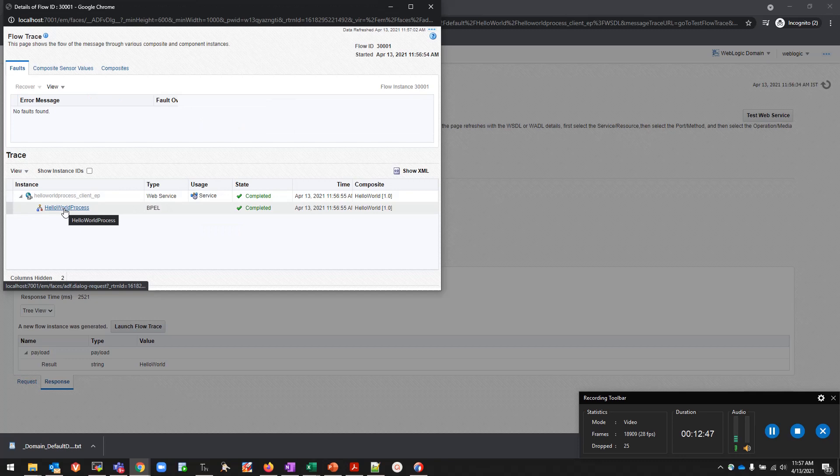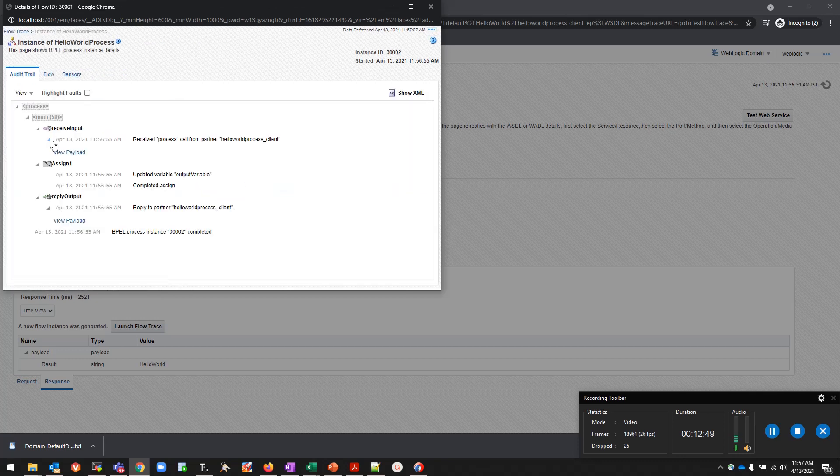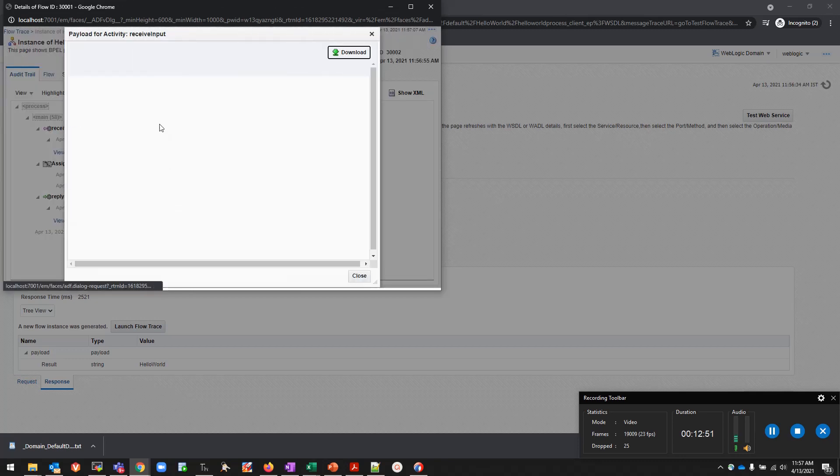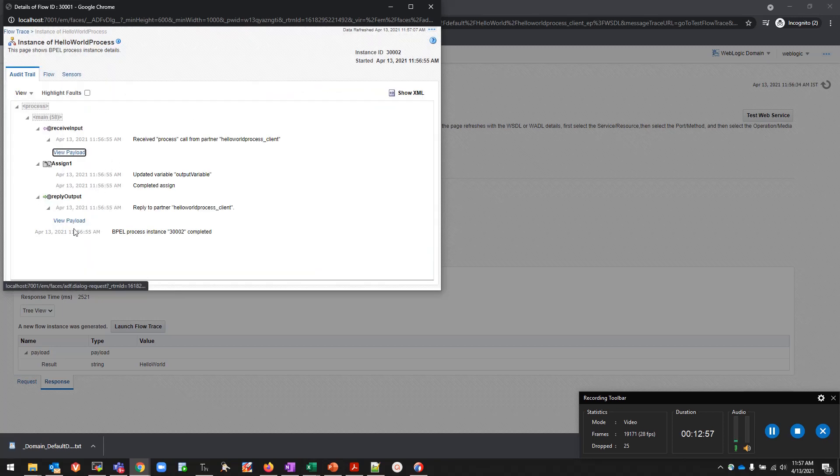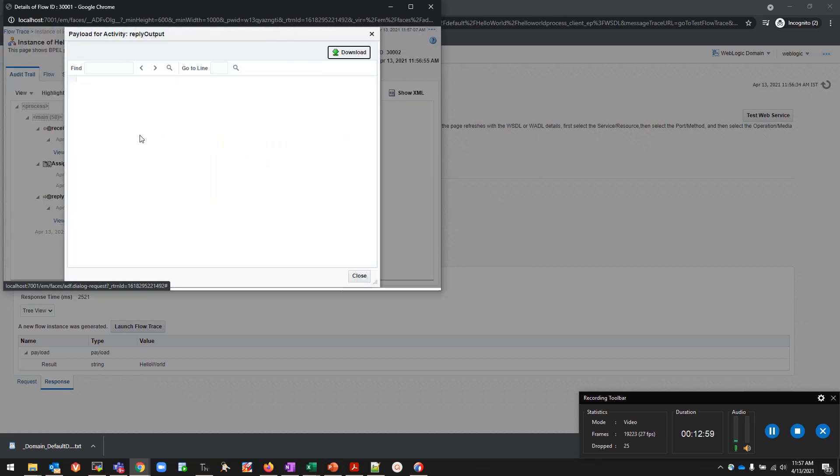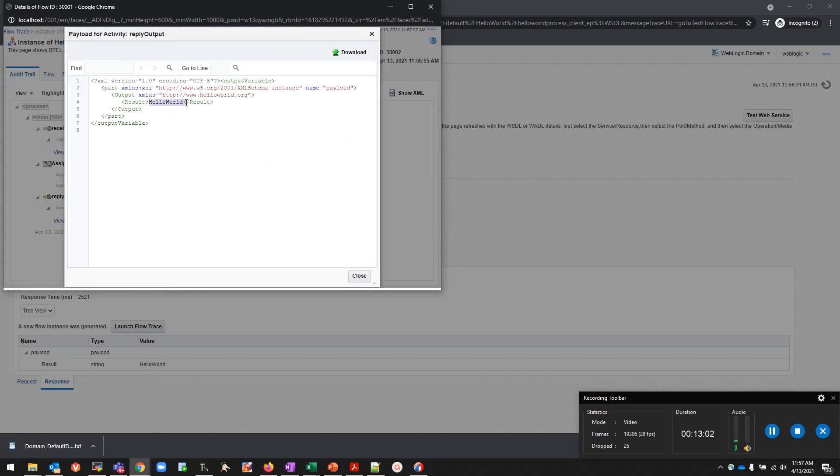I'll click on the BPEL component to see what request was sent. I can view the payload. As part of user input, I see the user input had entered Hello World and as part of output I could see the result is Hello World.